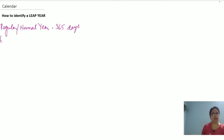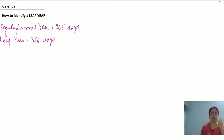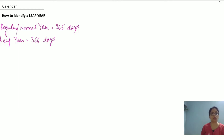A leap year has 366 days. This is the basic difference between a normal year and a leap year — a leap year has one extra day as compared to a normal year.